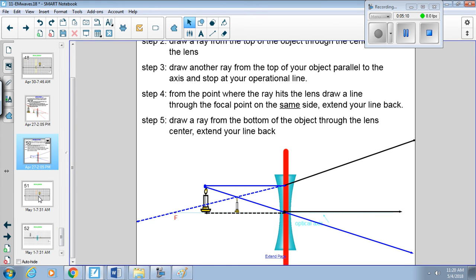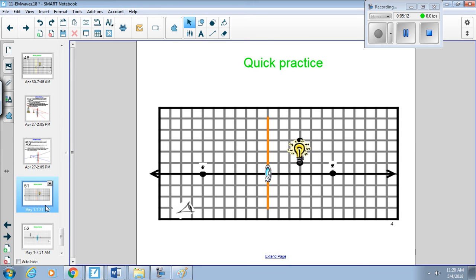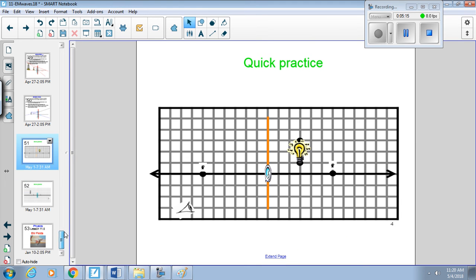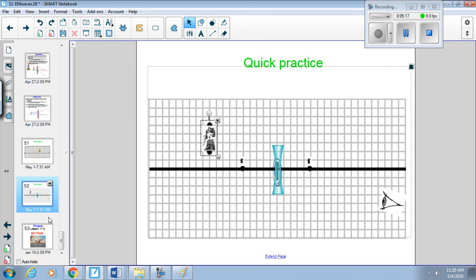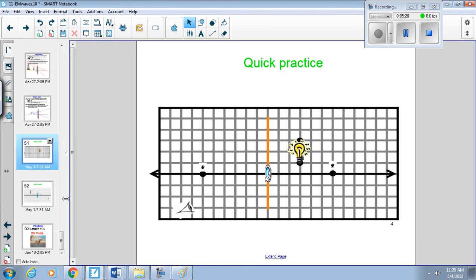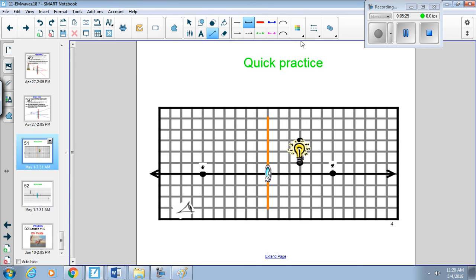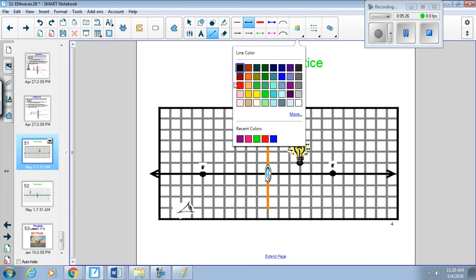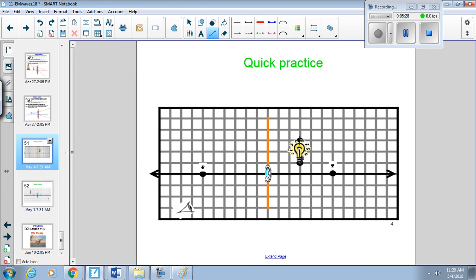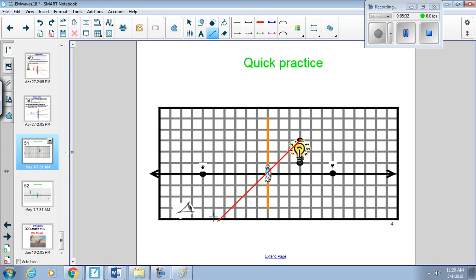So let's see, one practice problem. We have a convex and a concave lens. Let's do the convex here. So we already have our operational line, so let's draw our ray through our lens. And then we have the eye looking, watching to see what's going on. Backtrack that just in case.